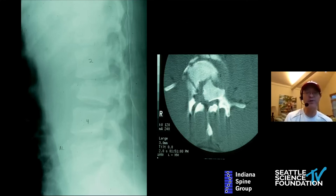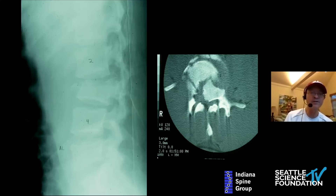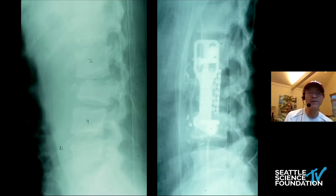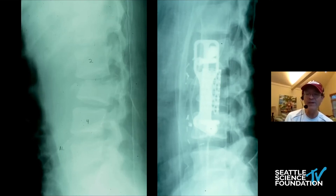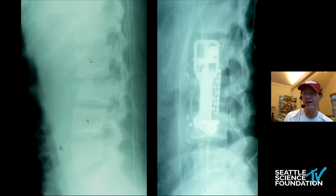Again, significant burst fracture with significant bone in the canal — with a single-stage anterior operation you can provide a reduction of the kyphotic deformity. We know over time we have a very high chance of keeping sagittal alignment normal. And even if there is a significant B-type component — a posterior ligamentous injury — our anterior constructs do quite well at keeping this stable.